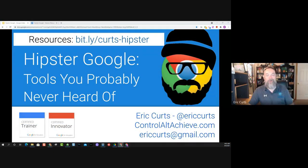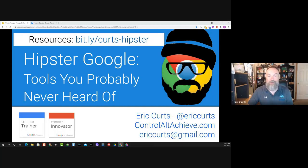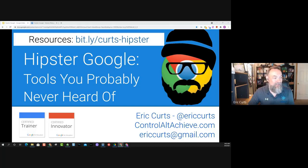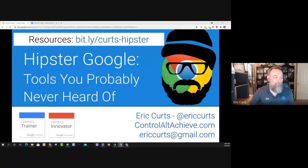Welcome everybody to the 2021 Spark Educational Technology Conference. We are so excited to have you with us here for this session on Hipster Google tools you probably never heard of. Please keep your microphone muted during the session, and I'd suggest turning the webcam off as well to help with the bandwidth. To participate, please use the chat feature in Google Meet to ask any questions or share any comments or resources throughout the session.